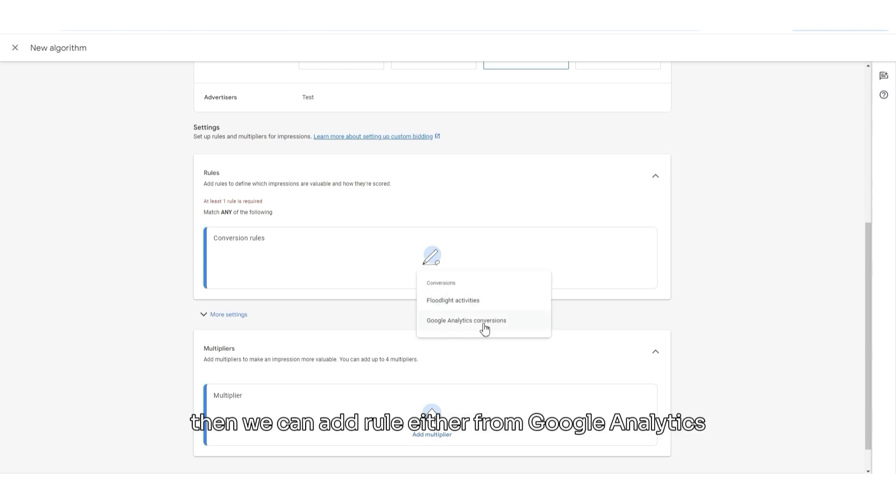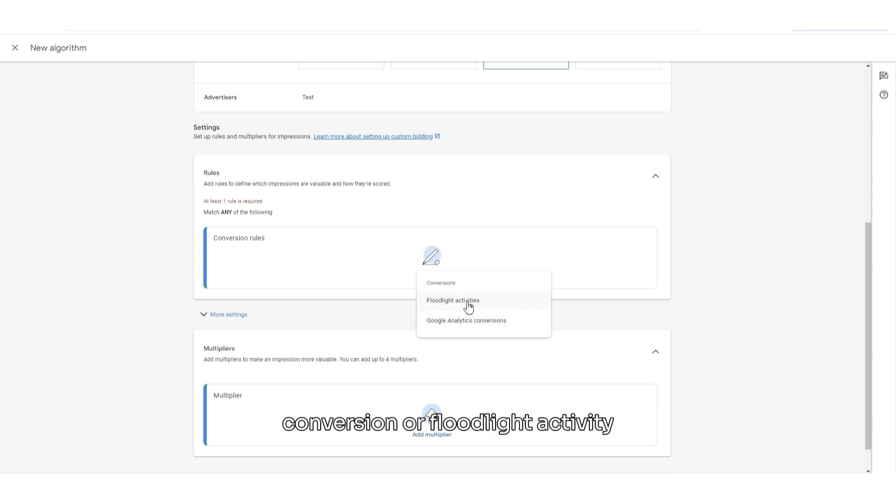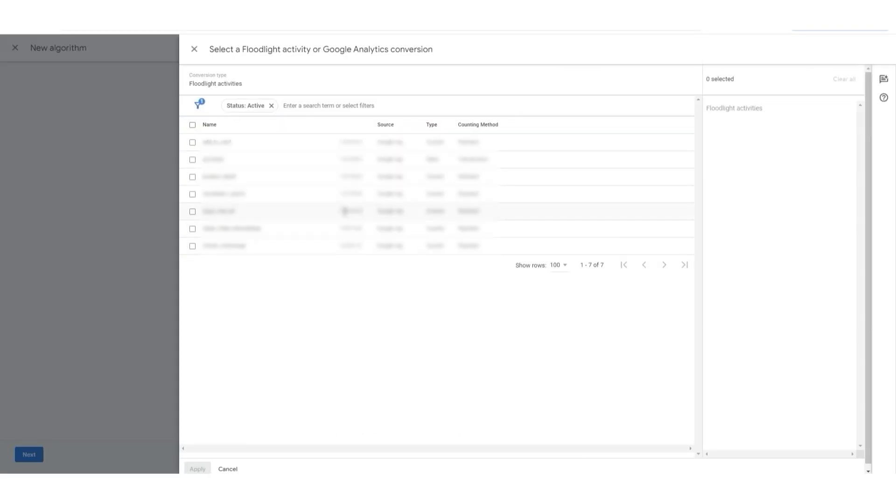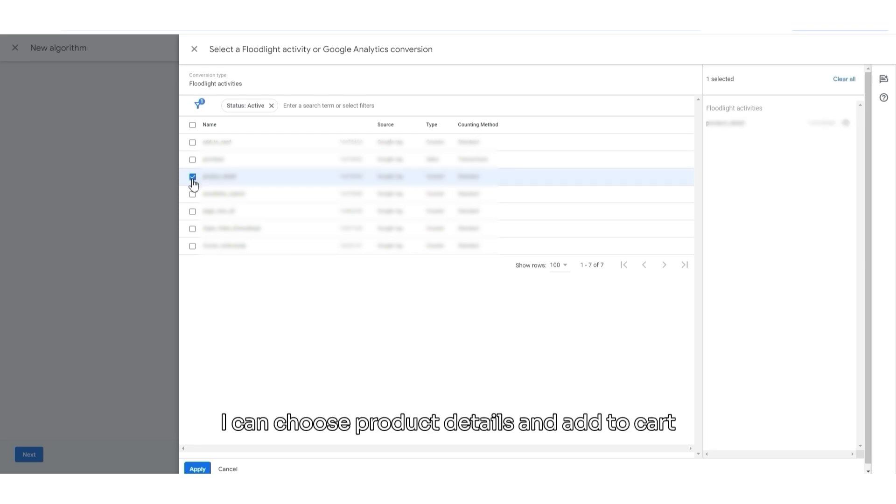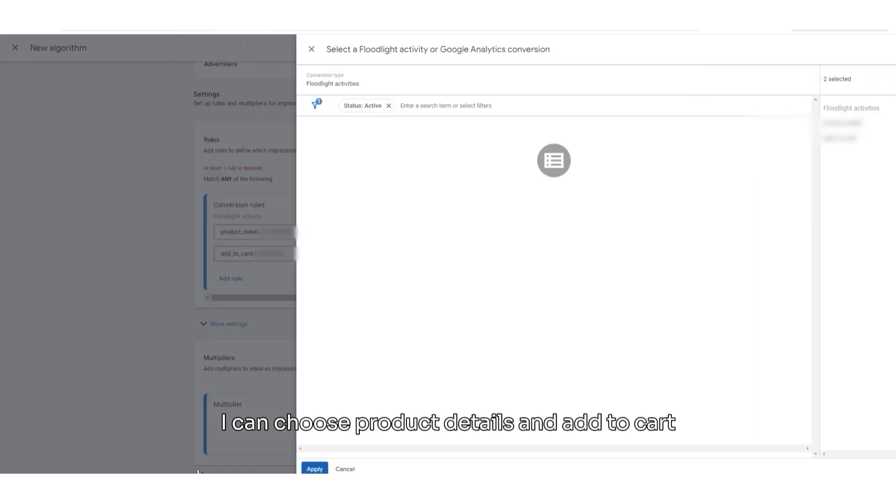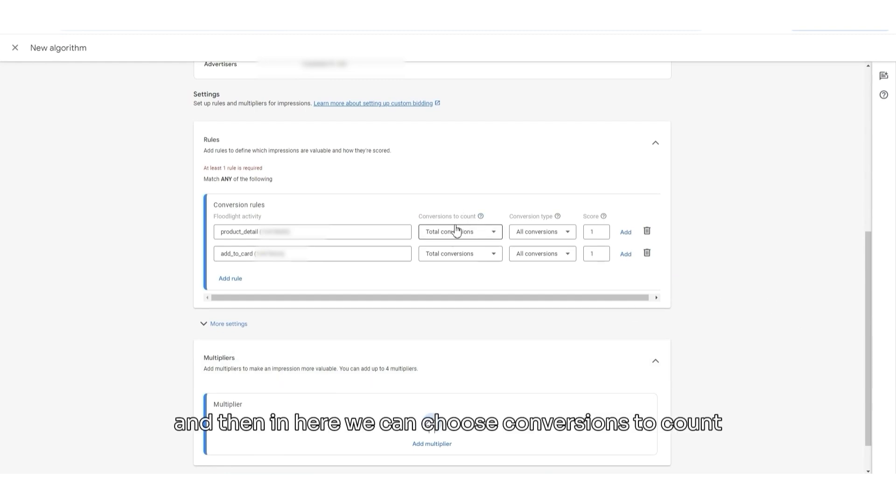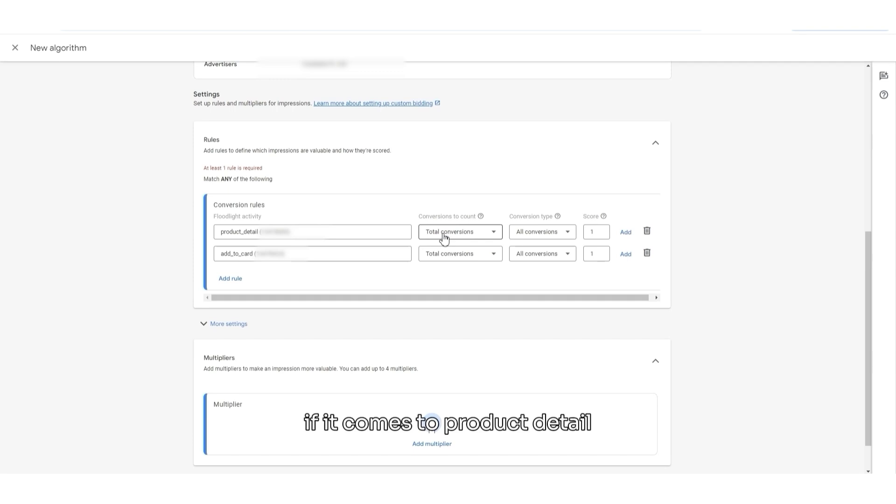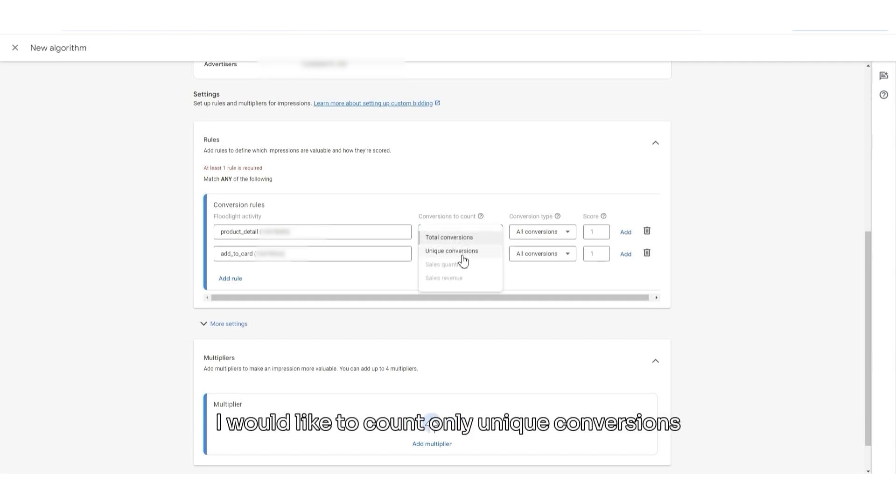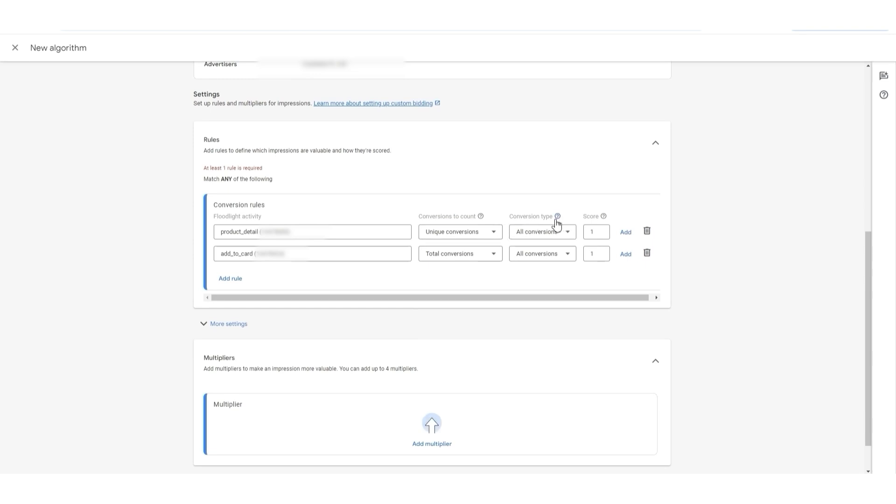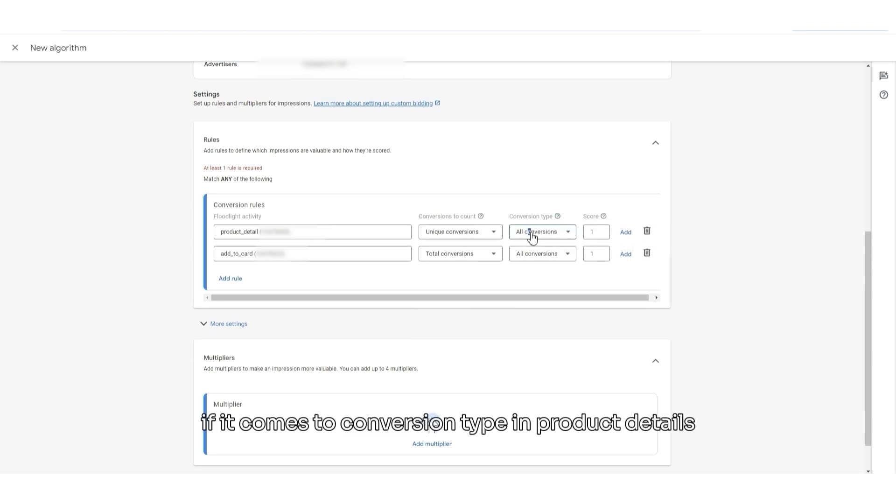Then, we can add a rule either from Google Analytics conversion or floodlight activity. Let's choose Floodlight Activities. And then, in here, I can choose Product Details and Add to Cart. I click Apply and then, in here, we can choose Conversions to Count. If it comes to Product Details, I can say that I would like to count only unique conversions. And in Add to Cart, I would like to count total conversions.